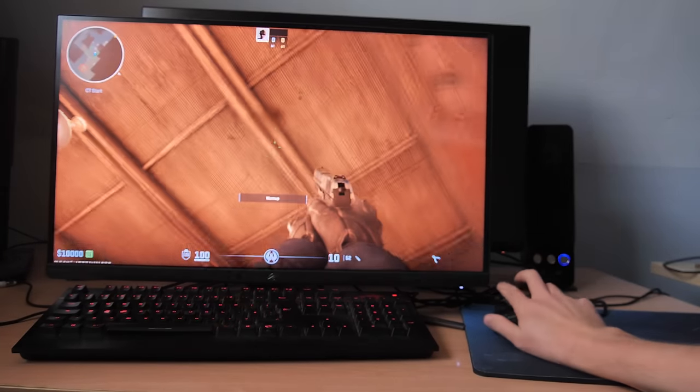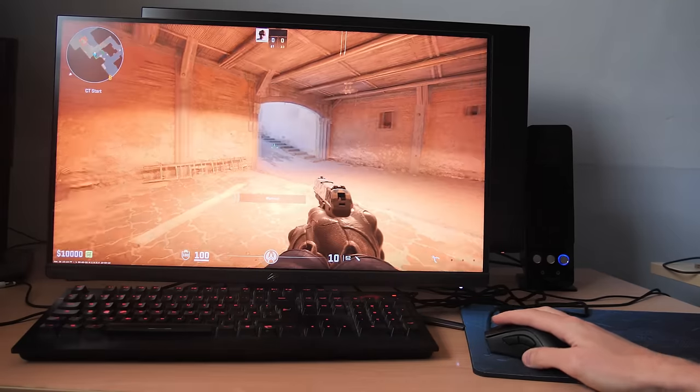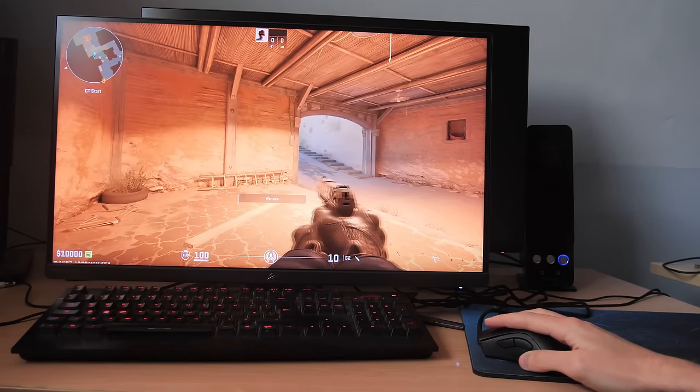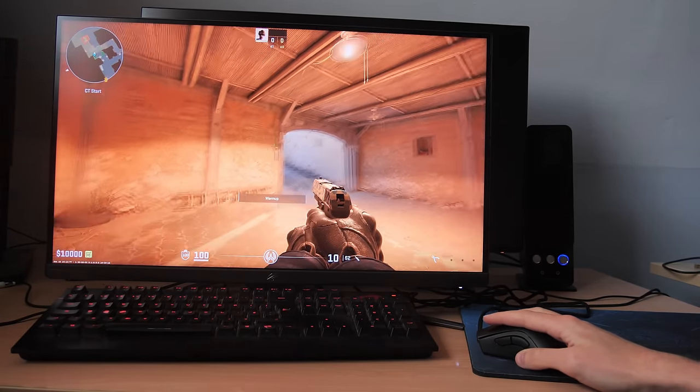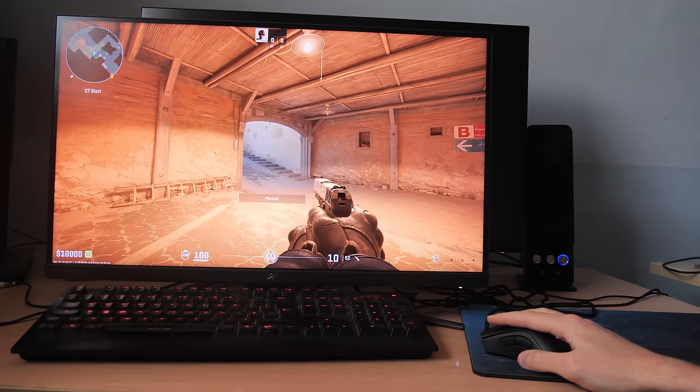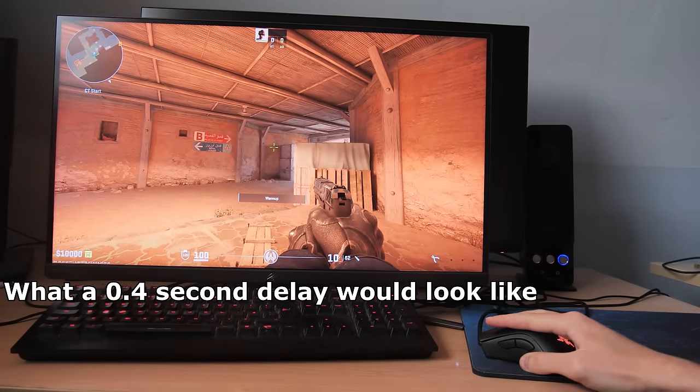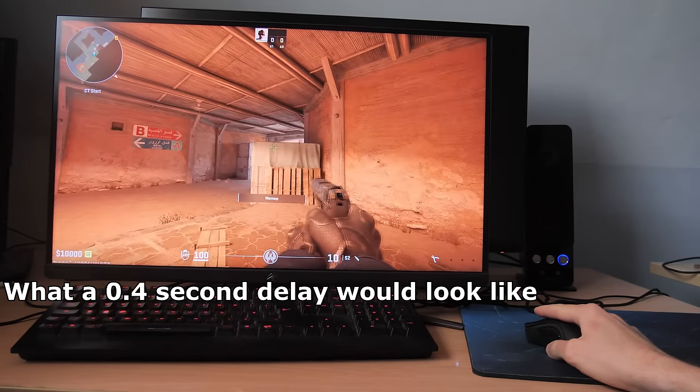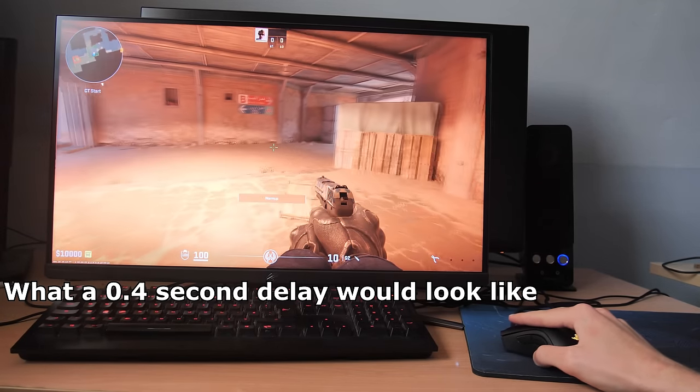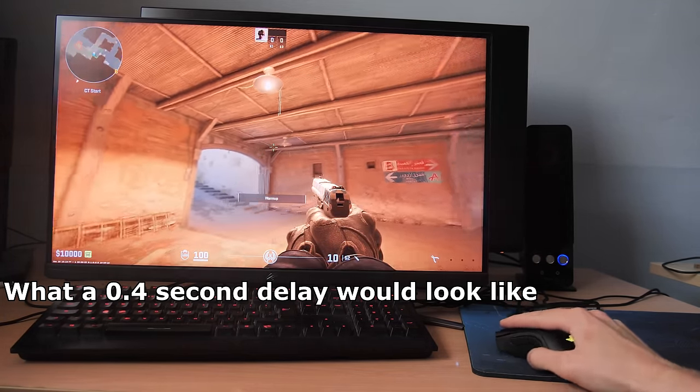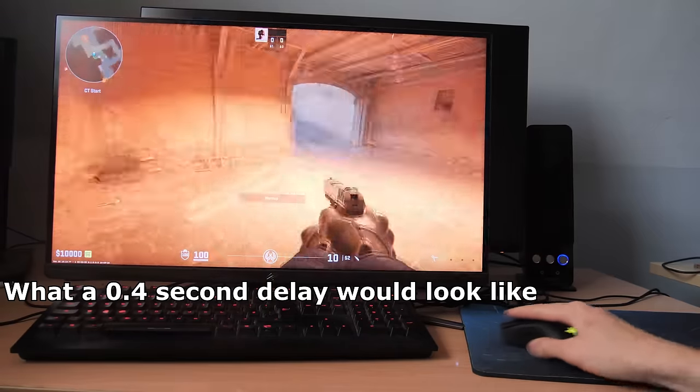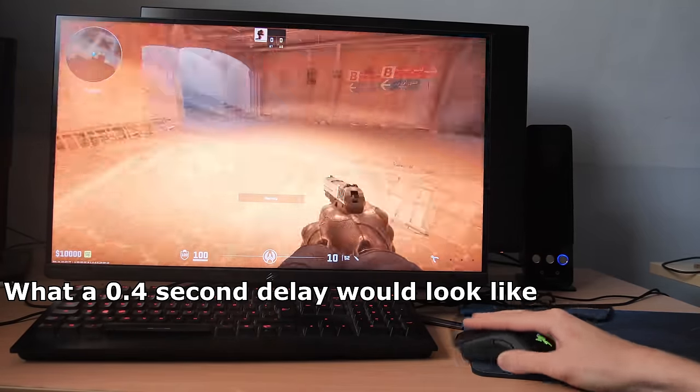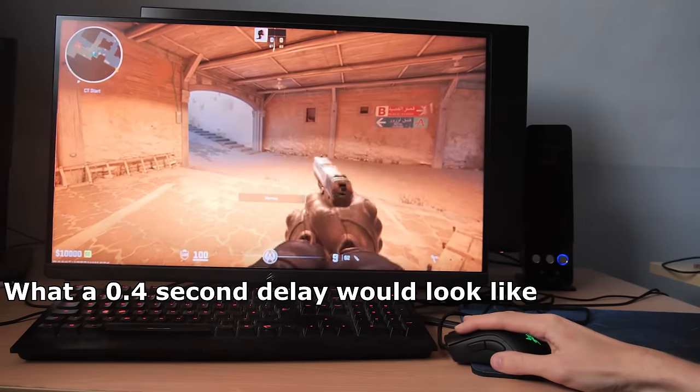So this is what low input latency looks like. I move the mouse, and it updates almost immediately on the screen. This is what you want it to be like. And just for fun, this is what bad input latency looks like. This here is 400ms of input latency, 0.4 of a second. And I certainly hope that none of your PCs behave like this because if they do, then there is something very wrong with it.